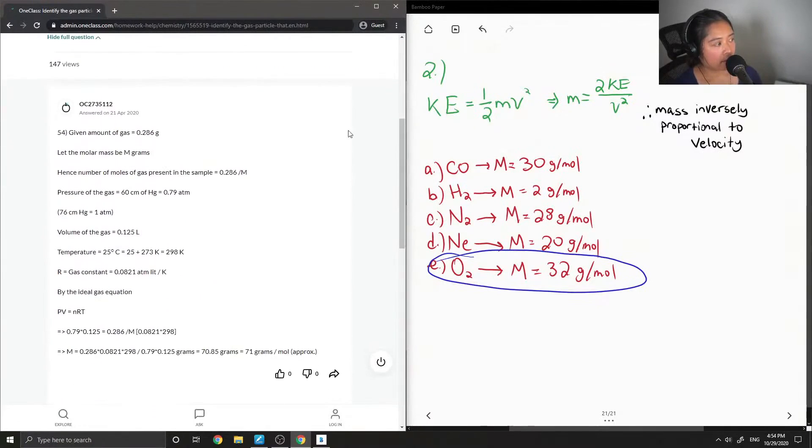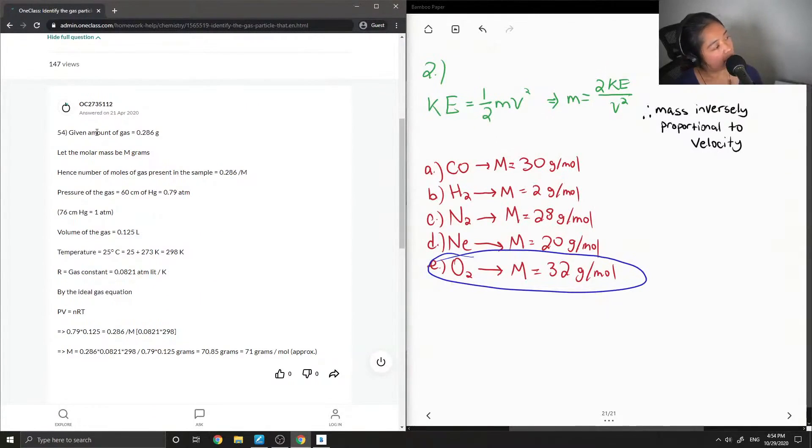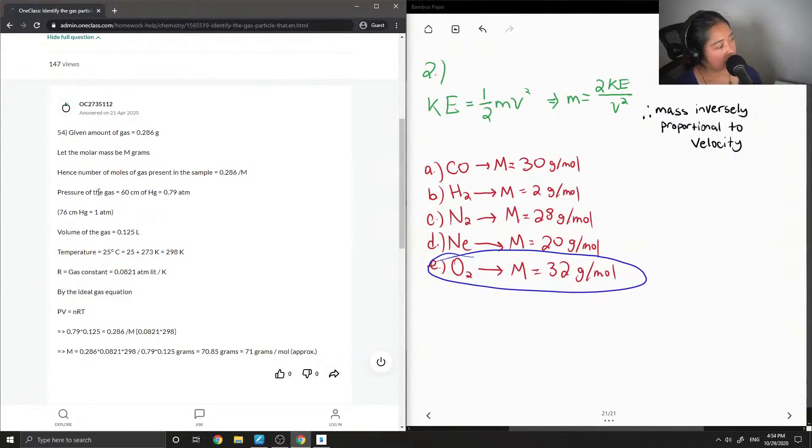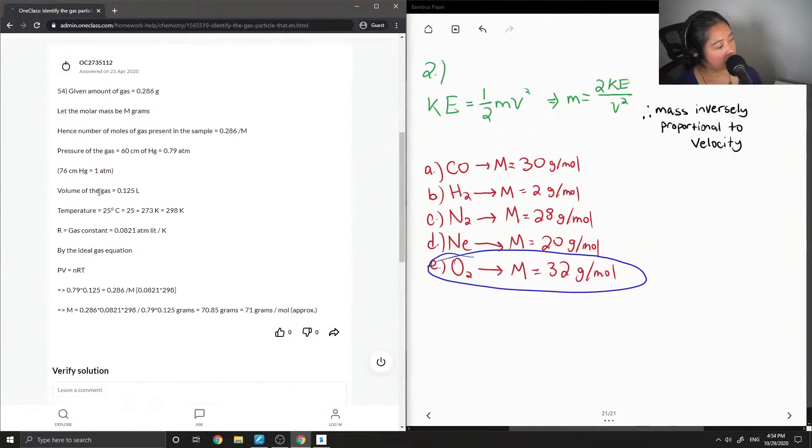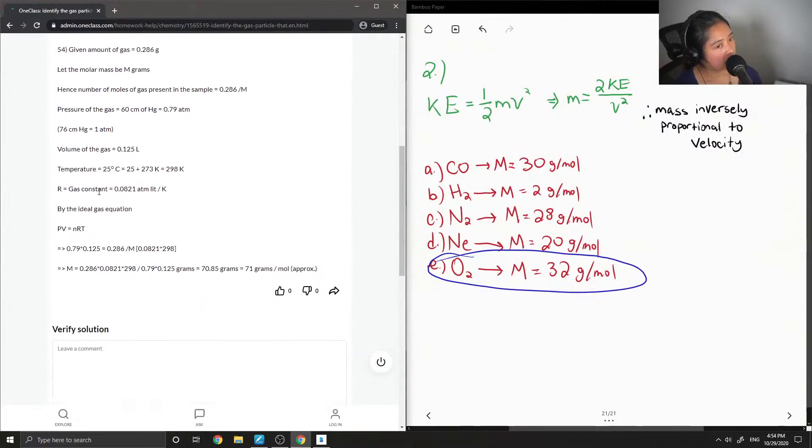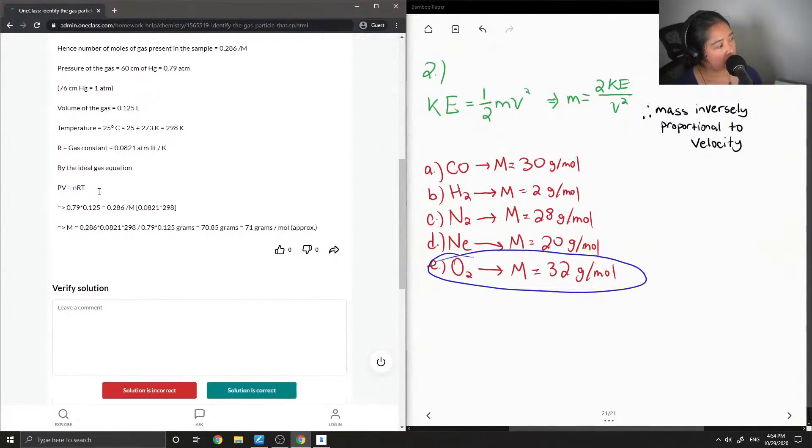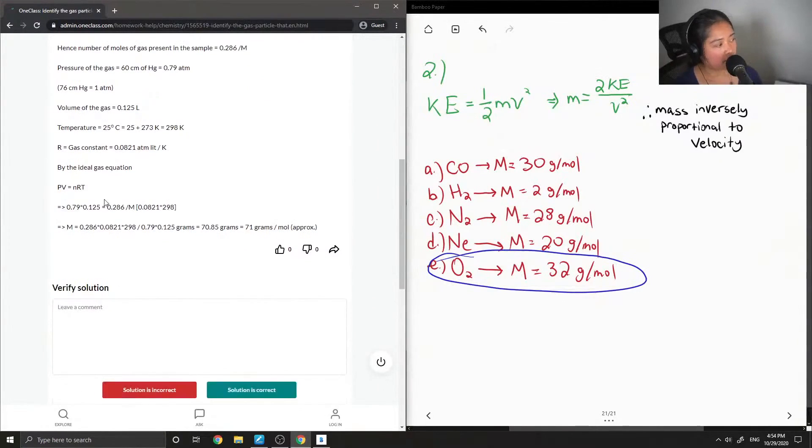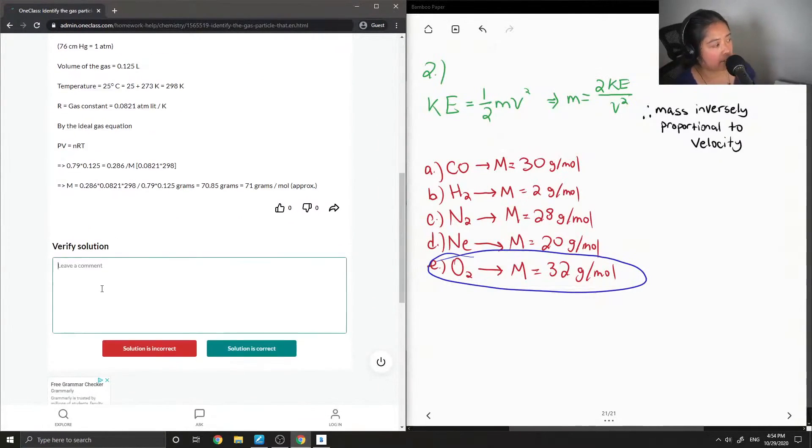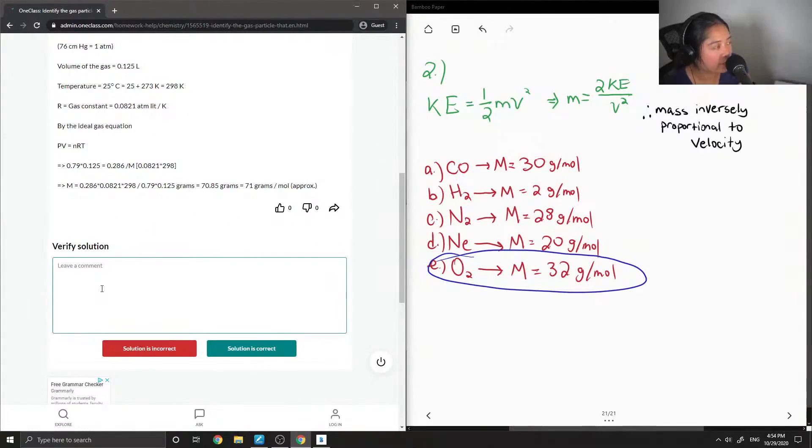So I don't know where they got this gas mass from. It looks like it's the solution to like a different question altogether.